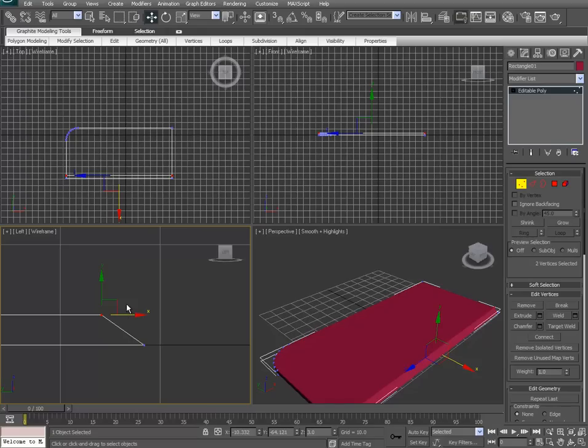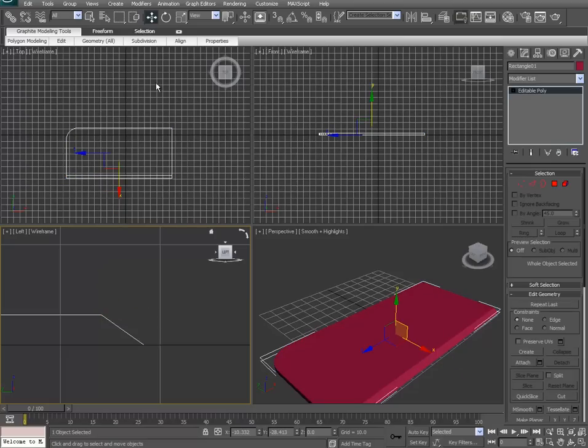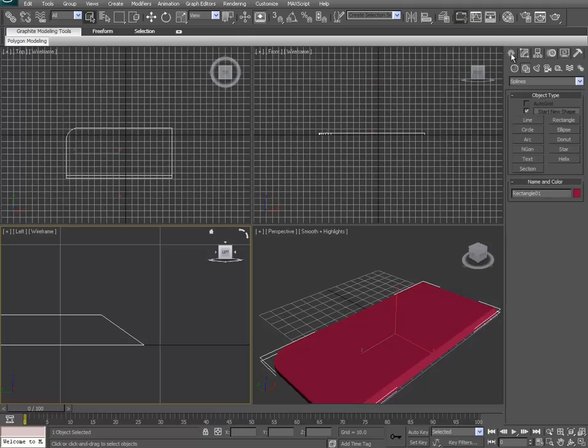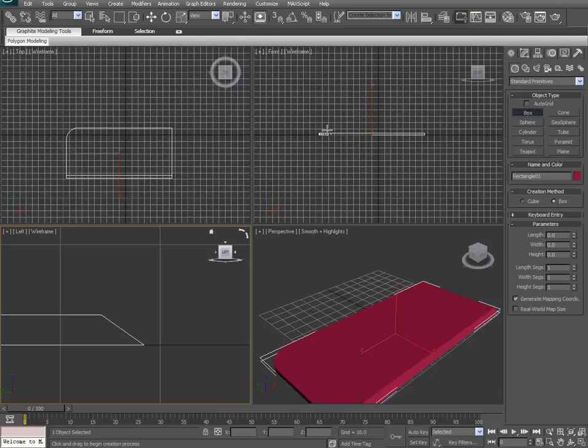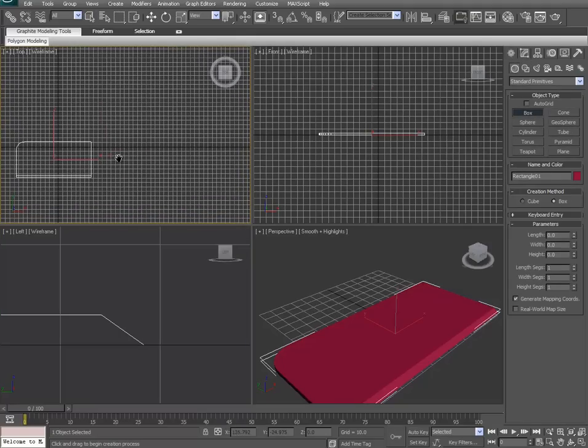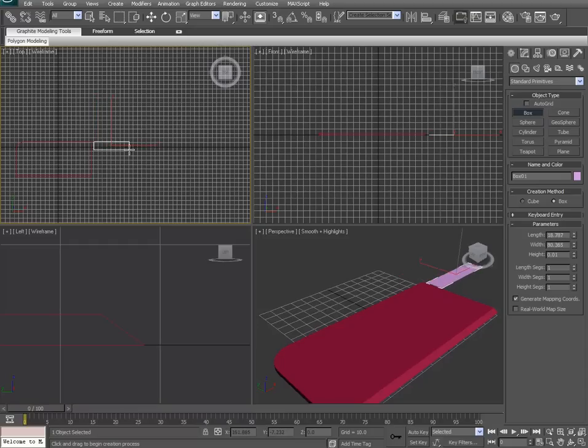After that we are going to make the handle of our knife. So we're going to make a box. Go to the create tab, go to geometry and box, and of course we're going to make this in the top viewport.